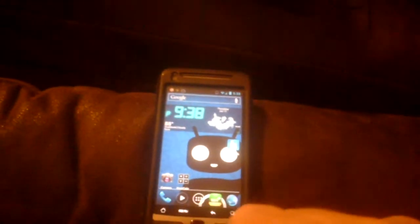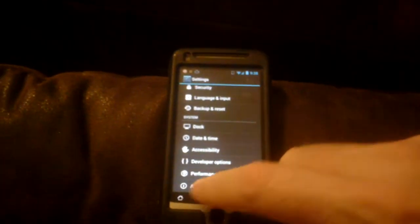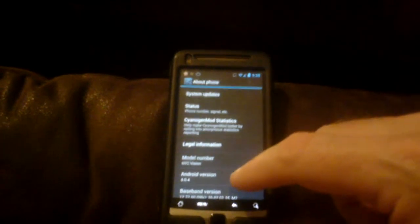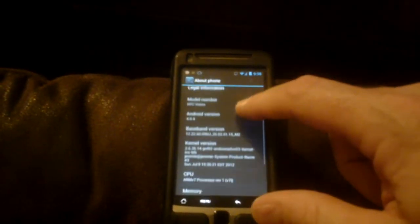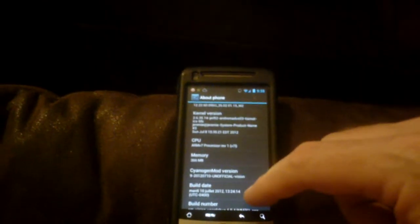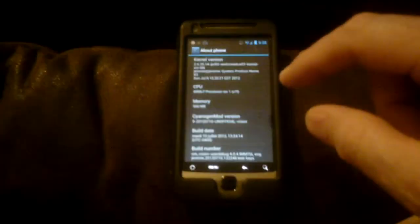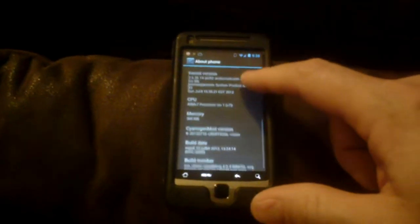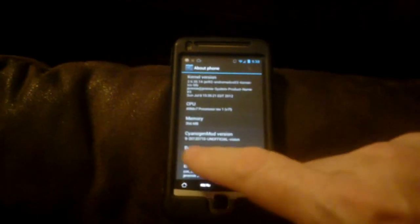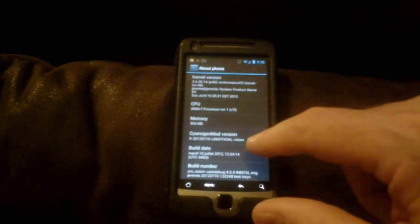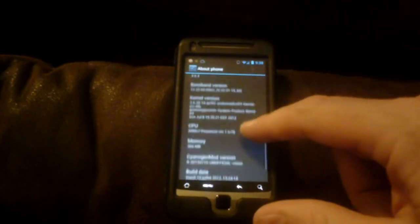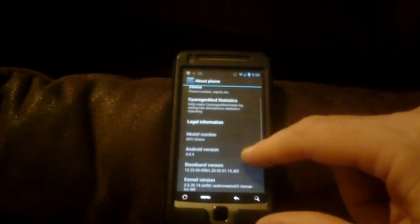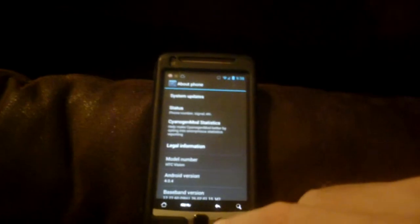Let's see the system settings. So I can show you the about phone. And I don't know if you can read it or not, but there's Android 4.0.4. It's a CyanogenMod version 9, unofficial. I don't know if there's anything else important in there.